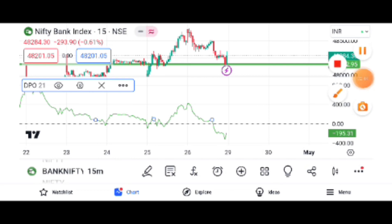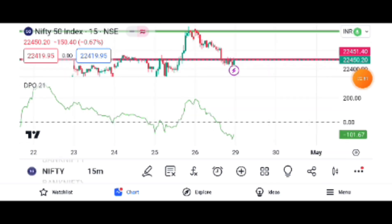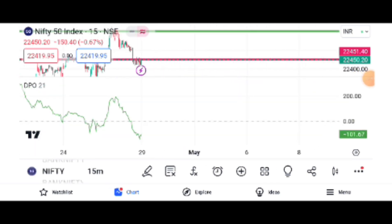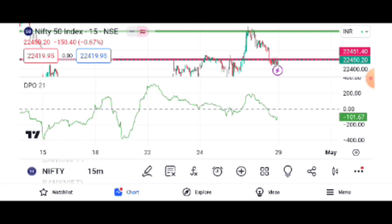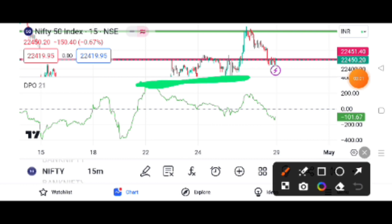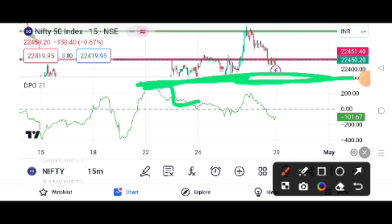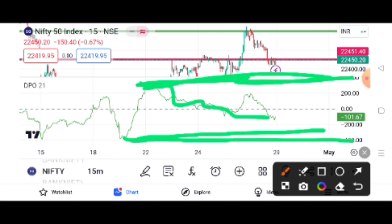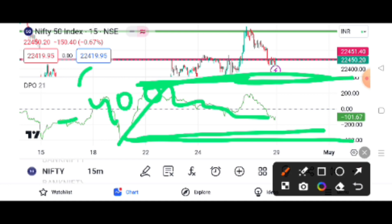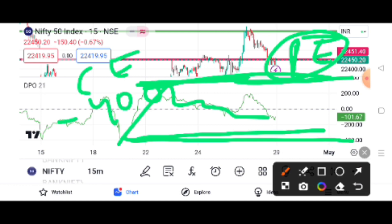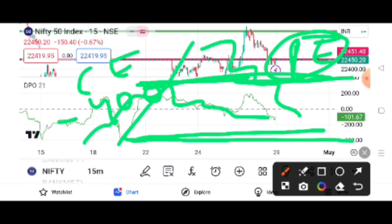Now let's see. Here is the Nifty. The bag is Nifty. He has a lot of indicators. There are chances to drop the CZ.